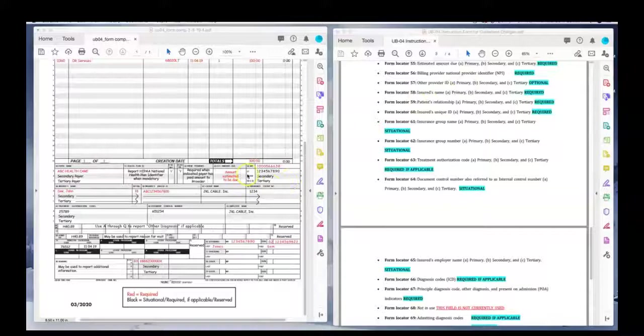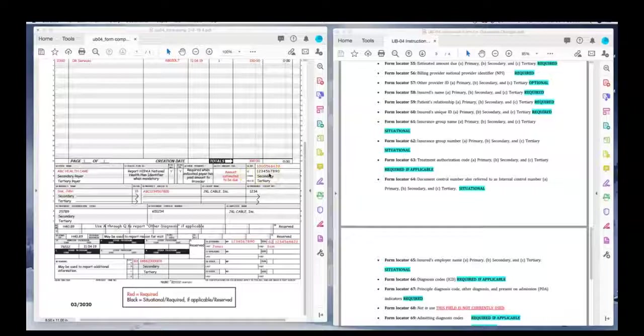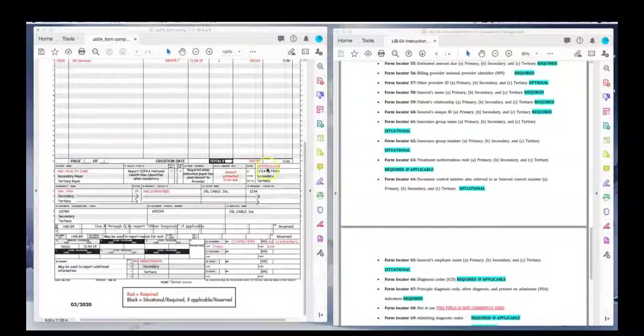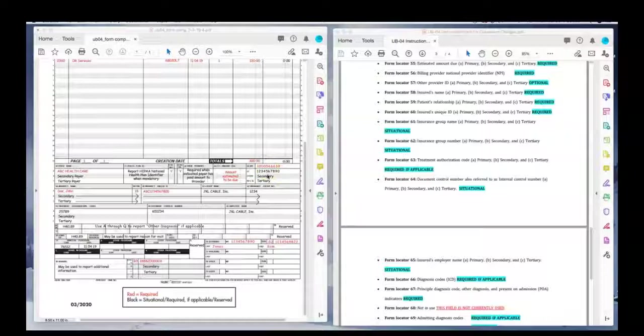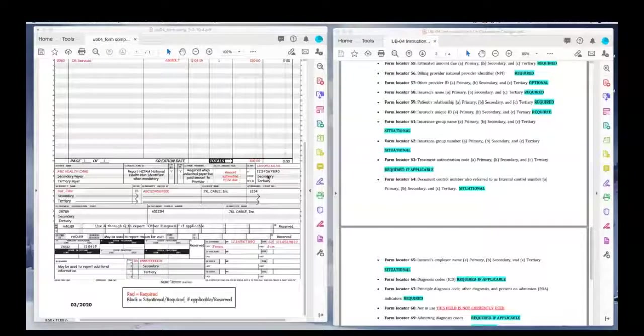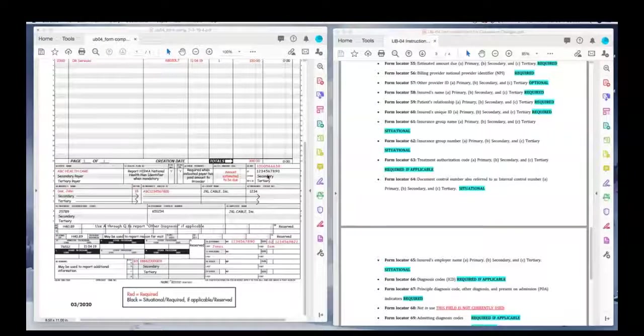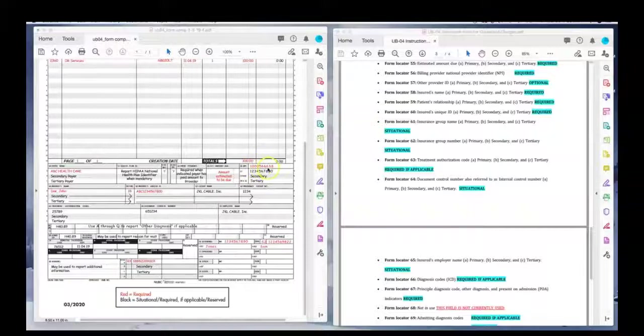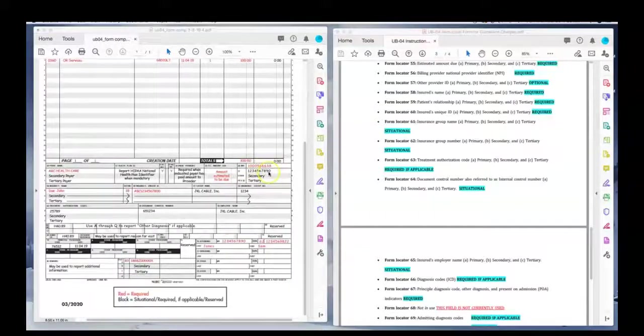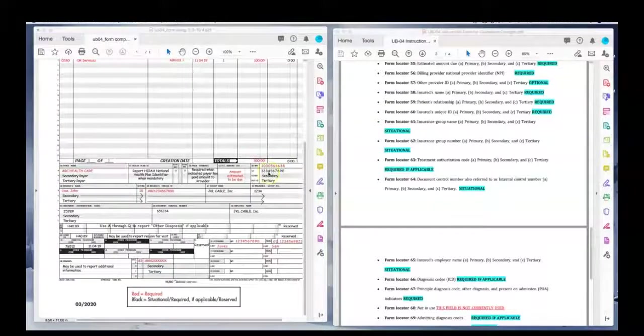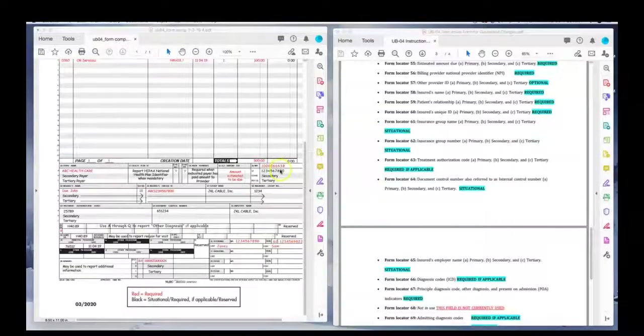57 is right below that. We do not use this field unless, for some reason, a provider doesn't have an NPI number. They have a specialist assigned number that was government issued for some reason other than the requirements of having an NPI number. That is very rare that we would have anything else other than the NPI number in this section.